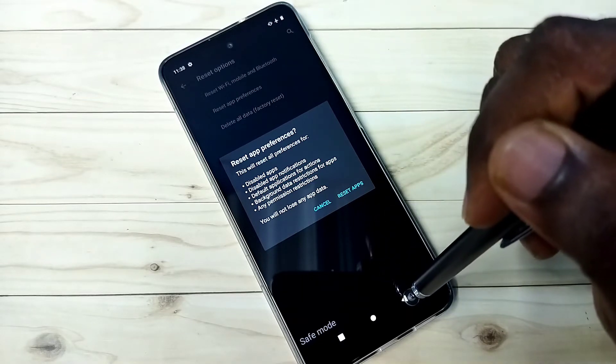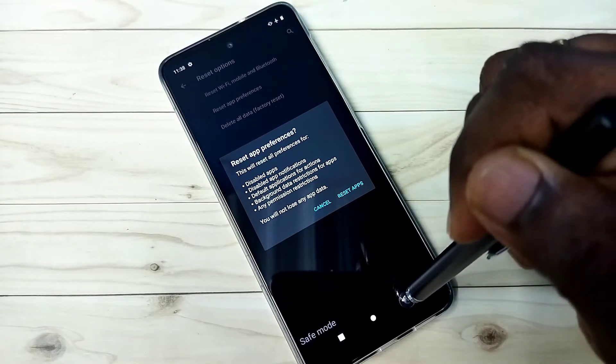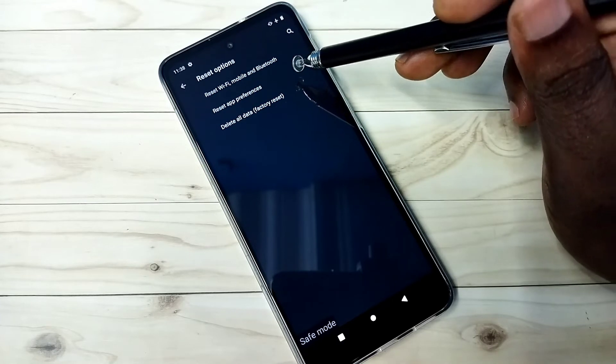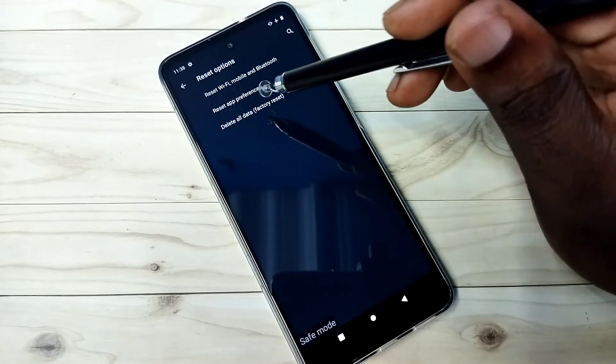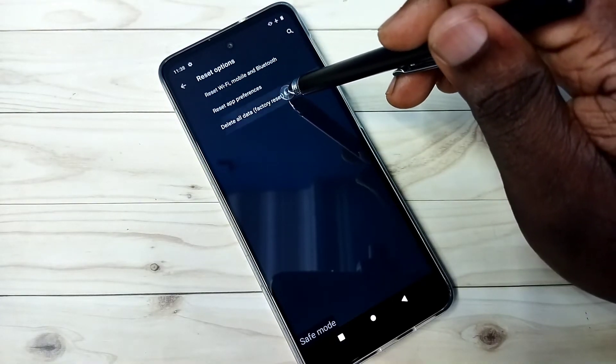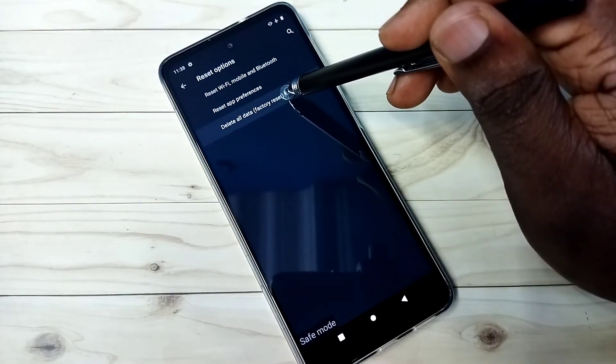If all these three methods are not working, then you can try the last method, the fourth method: delete all data or factory reset. This is the fourth method.